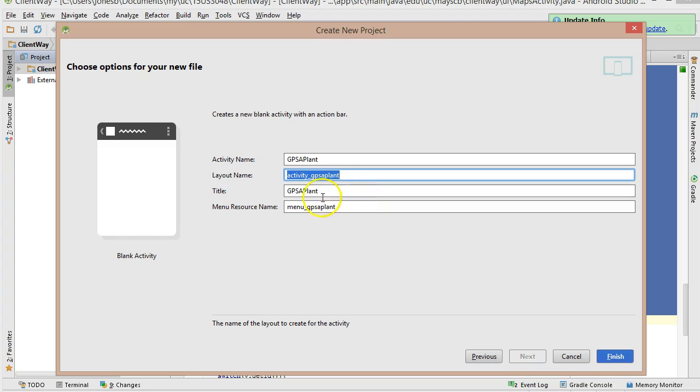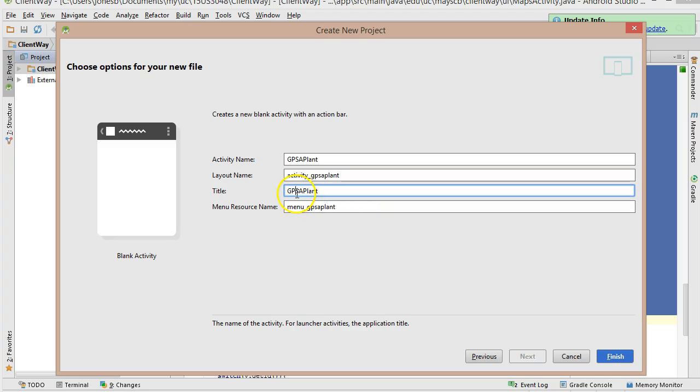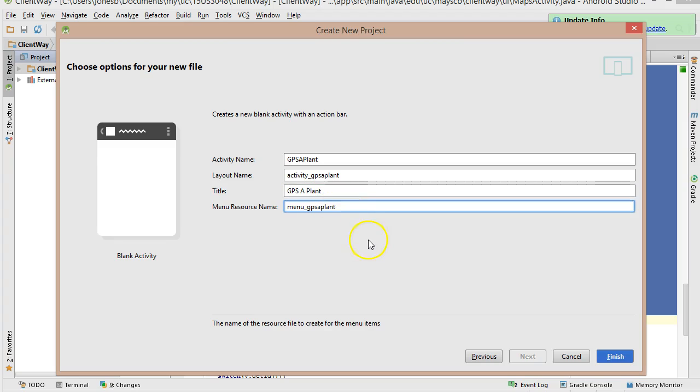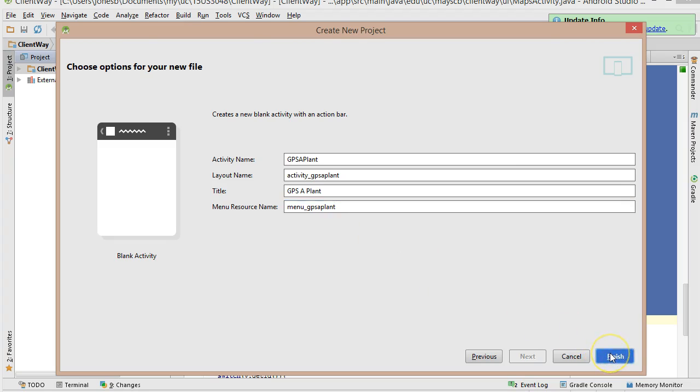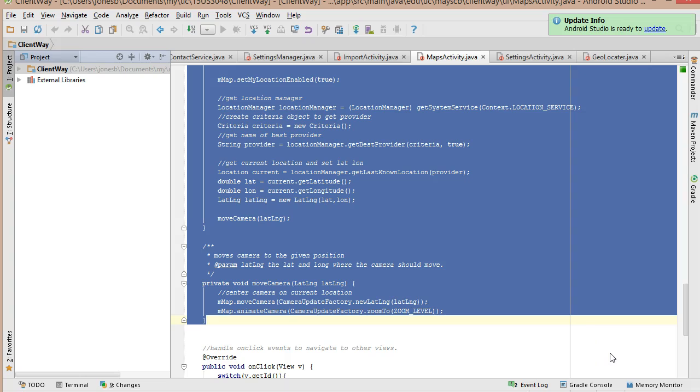Then a title, GPS A Plant. We'll just go ahead and add some spaces there. Menu Resource Name. That's the name of the XML file that will configure the menu for our app. So with that, I will choose Finish.